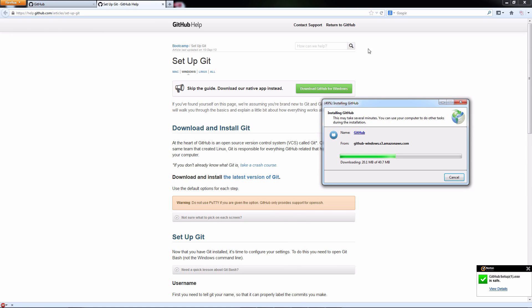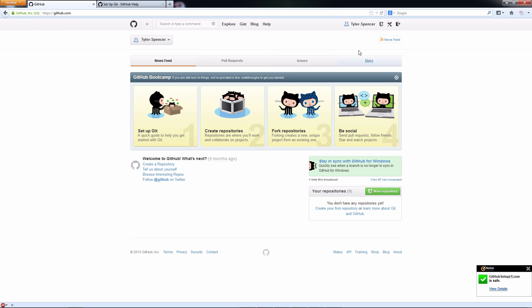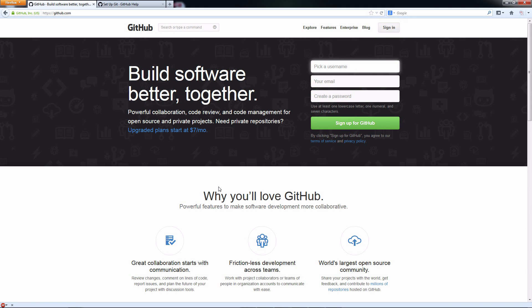Now while that downloads, what you can do is go back to your other site and you want to create an account. It's probably somewhere up to the right. I'm already into my account here. But as you can sign up for GitHub, you're going to want to do that. Every member of your team needs to have a GitHub account.